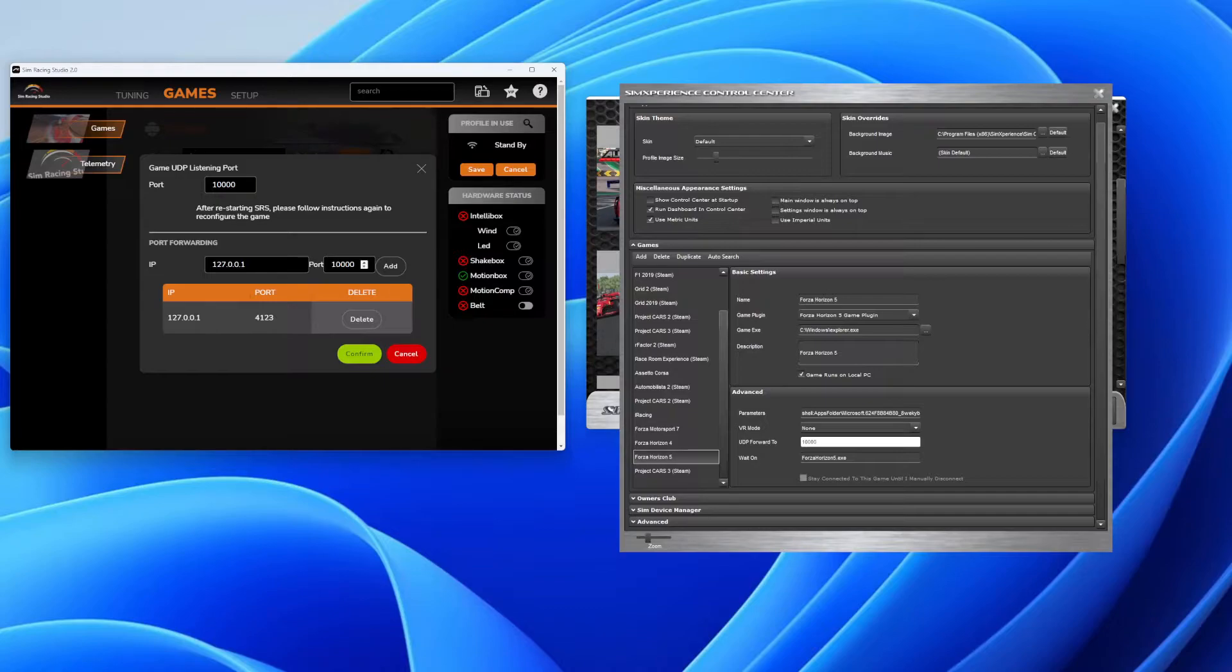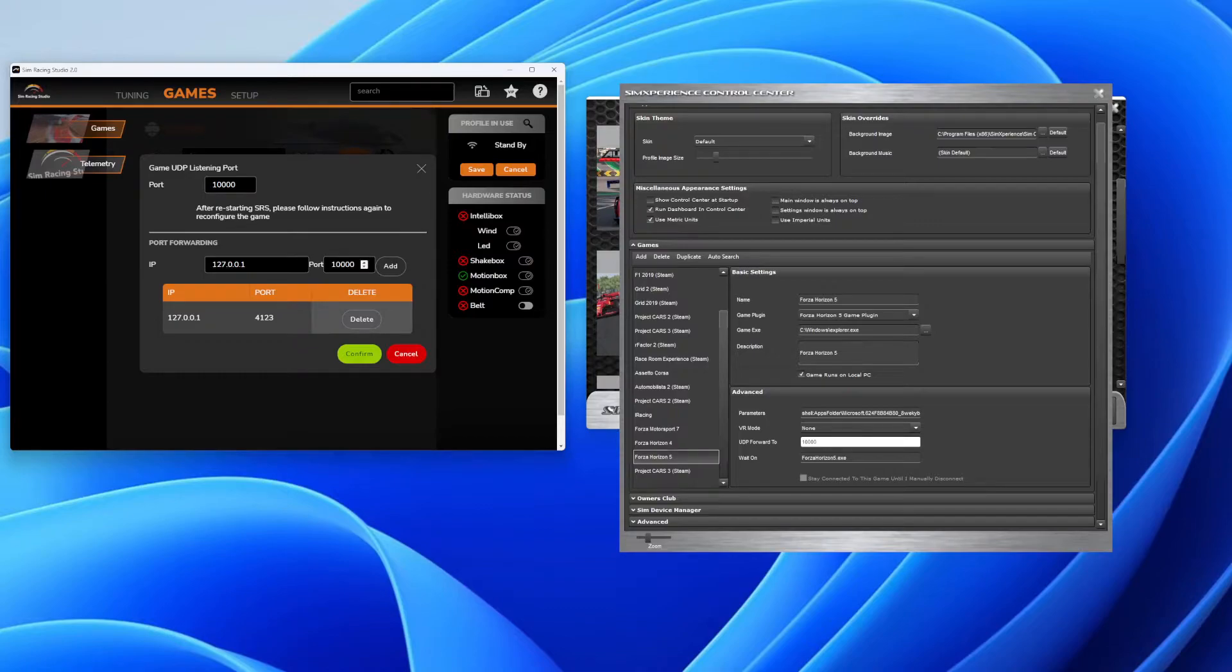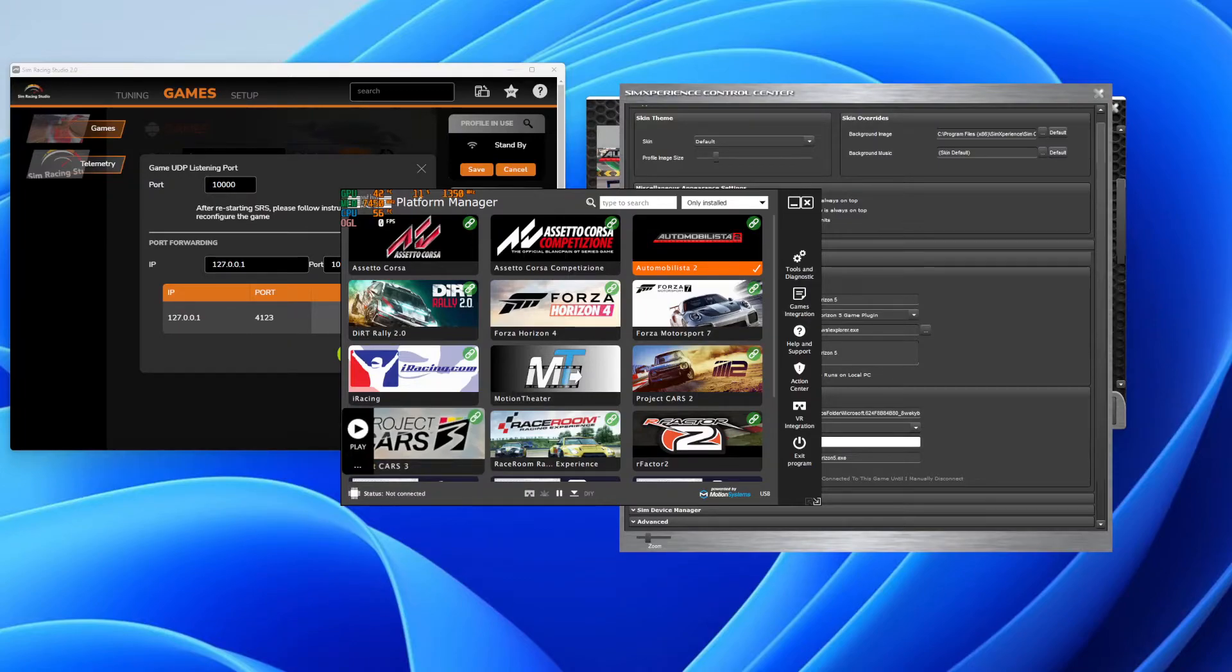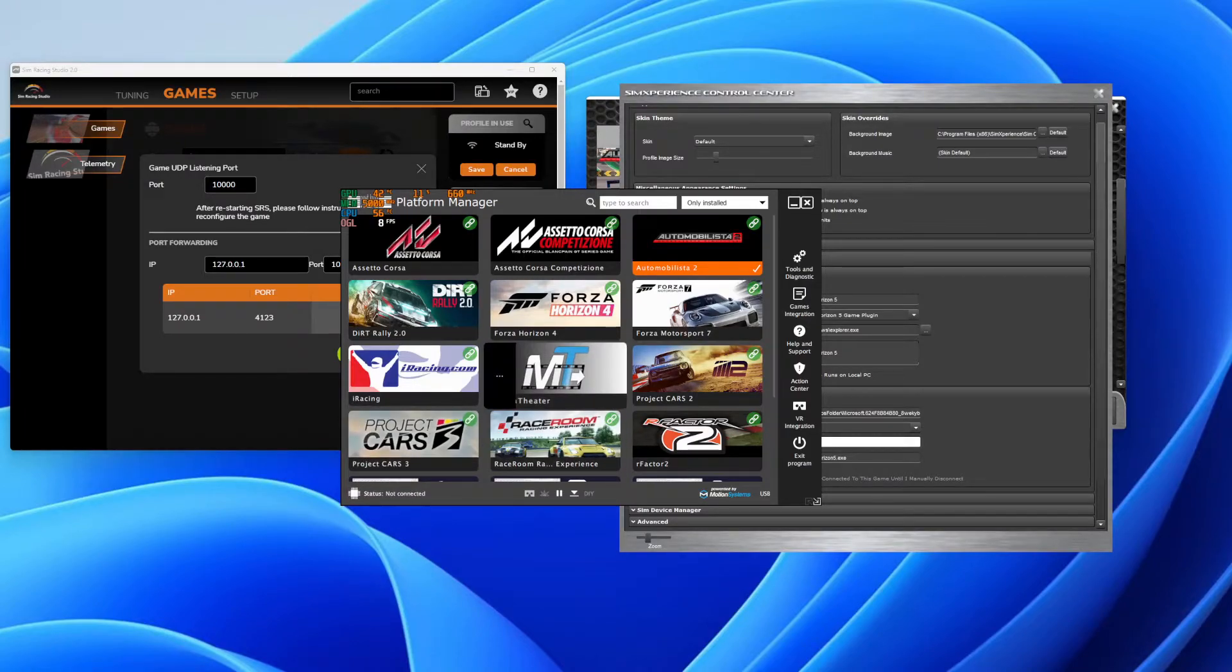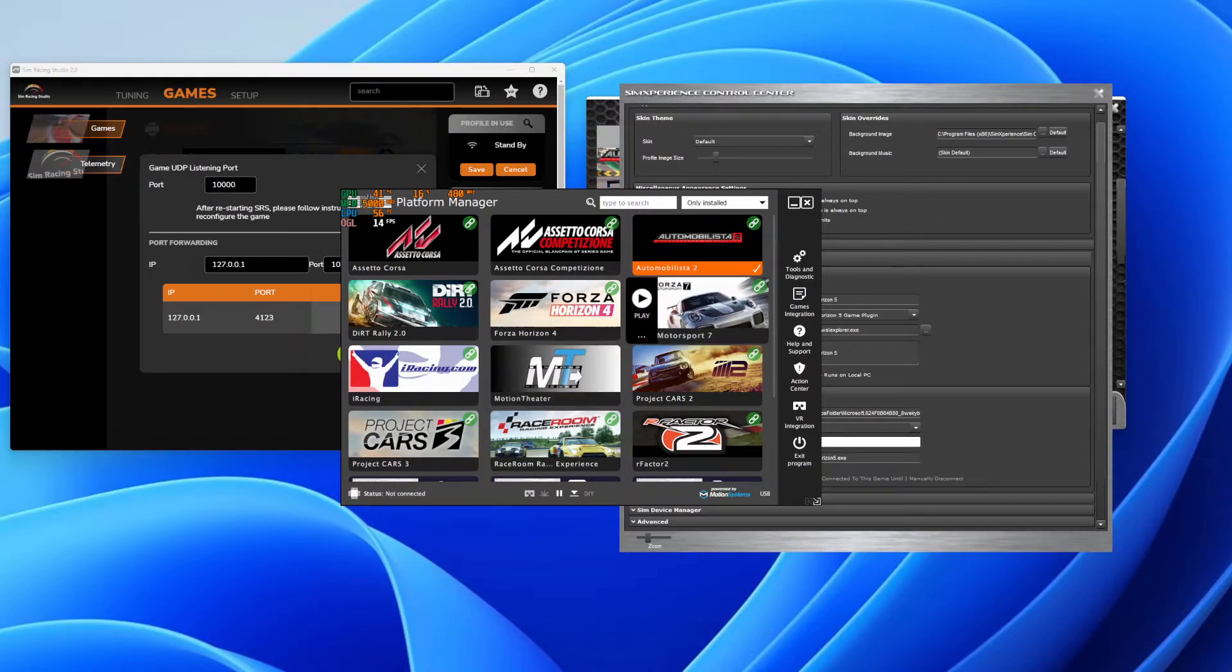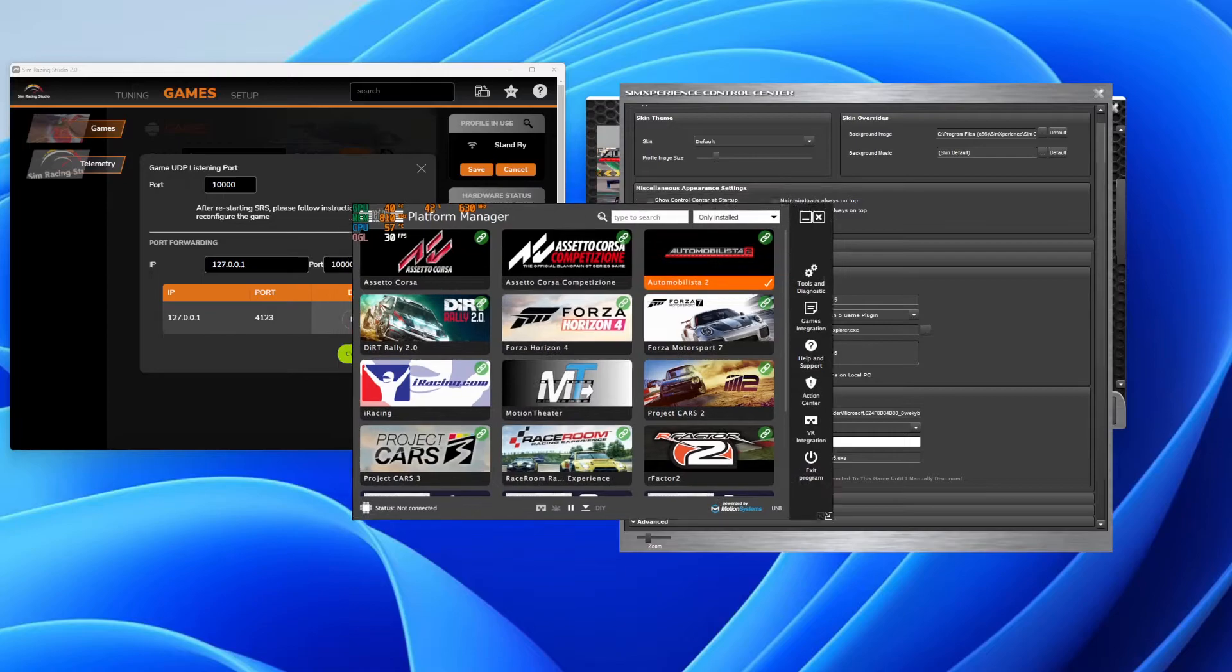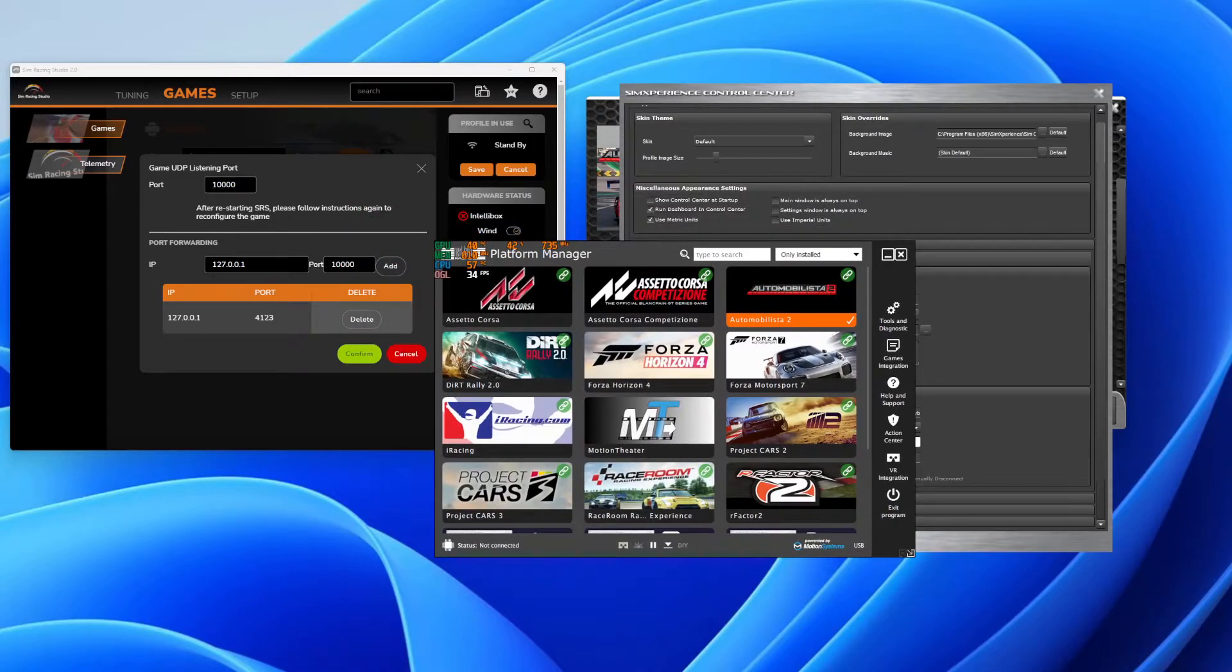And if you have any other software that you need to forward to, you can add it here. Click add and add the port like I did here. I did this for another piece of software that I use. This one listens at port 4123, so I forwarded that to 4123.